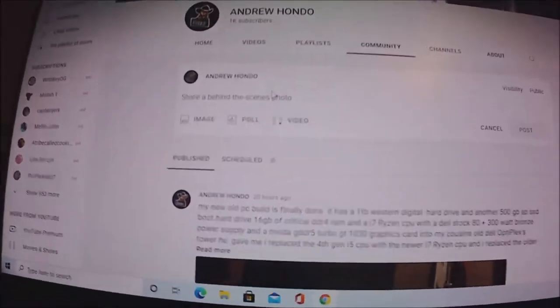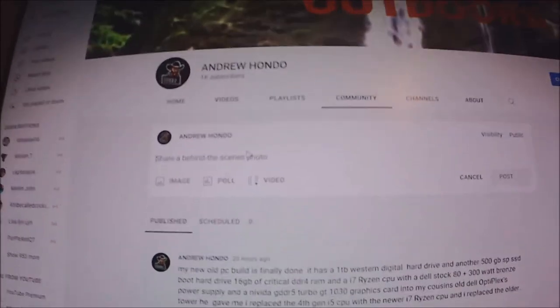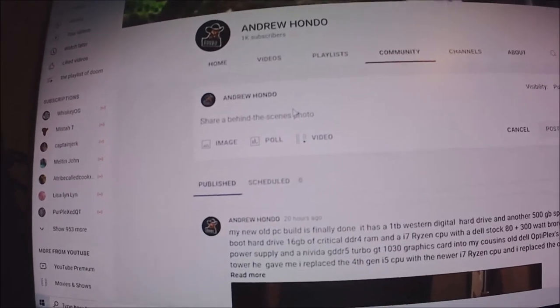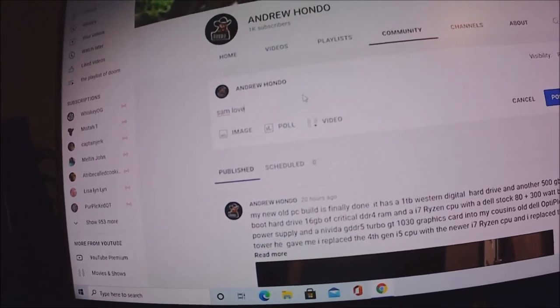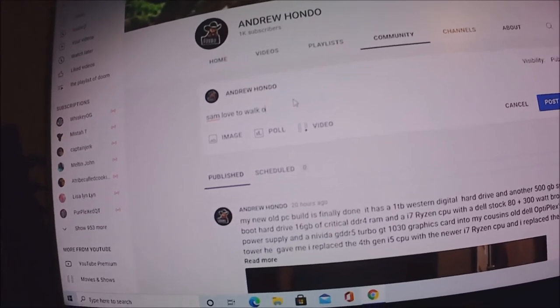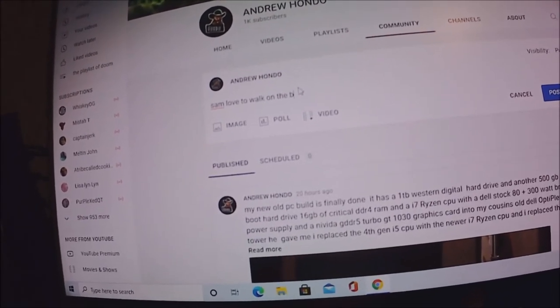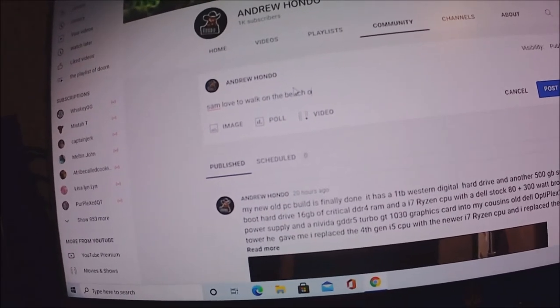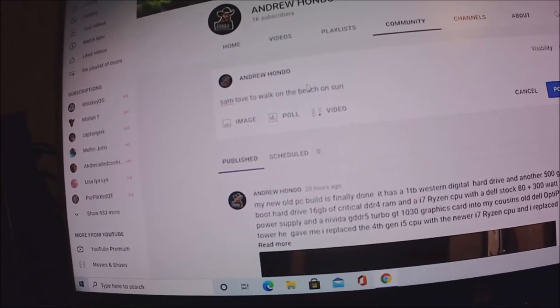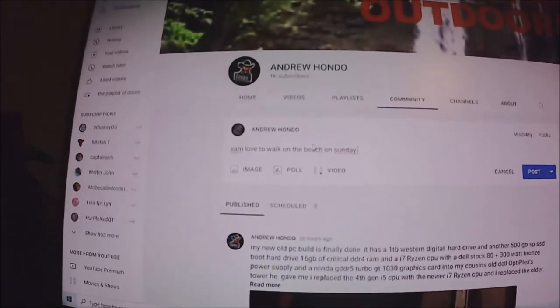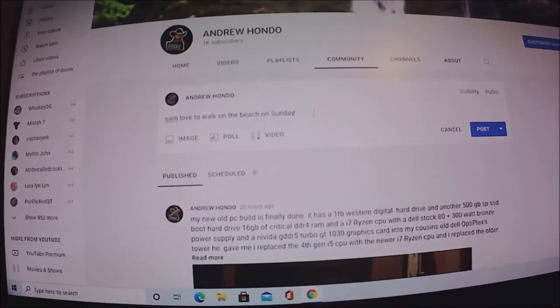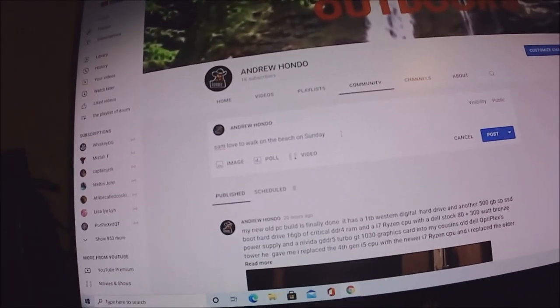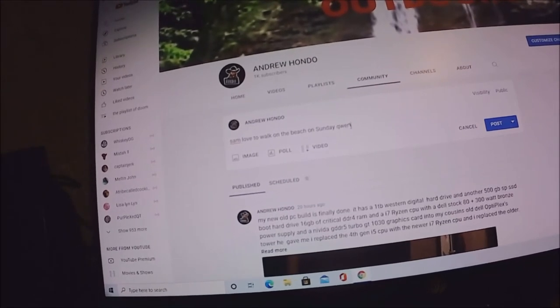Okay we're going to try it out on my community post here. Sorry for the unprofessional Nesca and stability of my camera, I can't really help that. We're going to try: Sam loves to walk on the beach, which we can hold this here and fix that with the spell check which works really well.